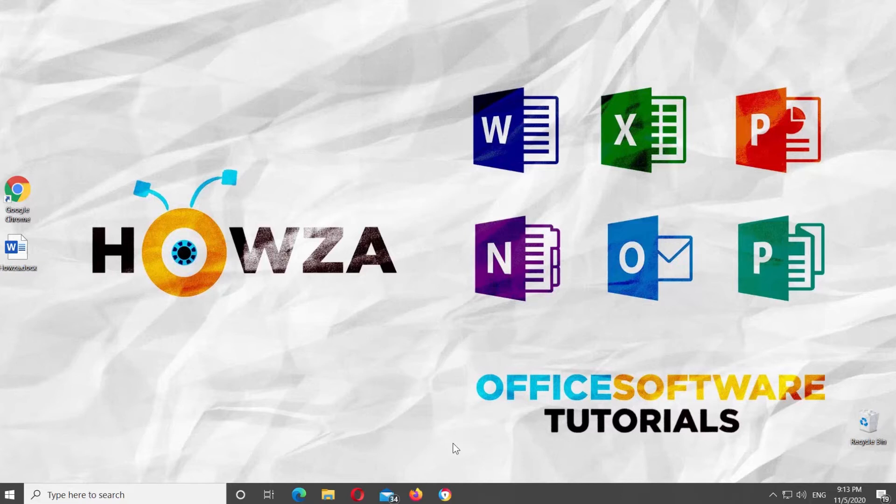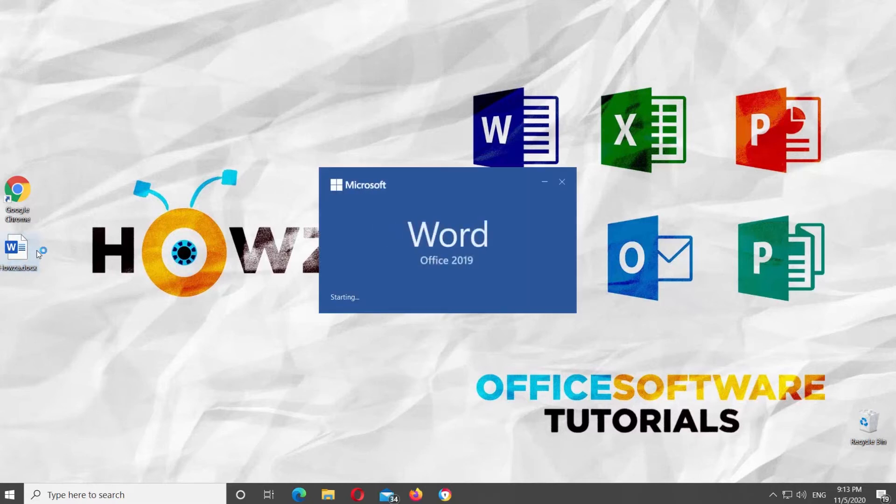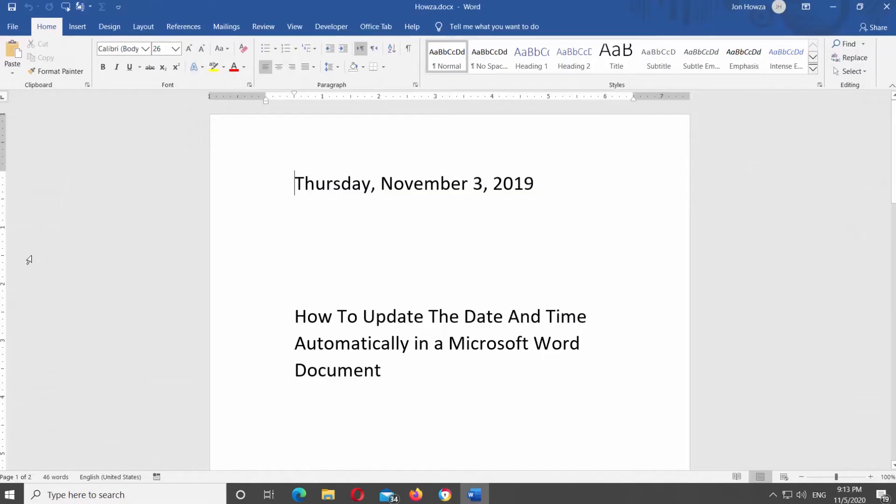You can insert the current date, or the date and time, into a Word document as plain text or as a field that updates automatically. Open Microsoft Word or the Word document you need.